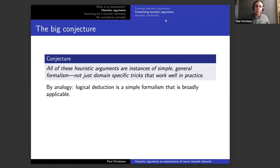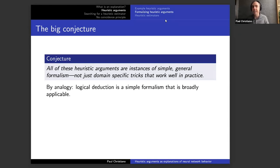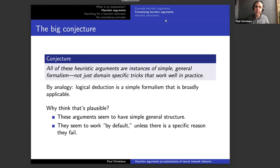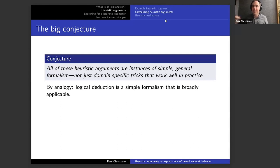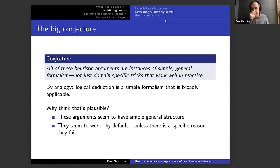Our work is motivated by a conjecture that all of these heuristic arguments across different domains are instances of some unknown, simple, and general formalism, rather than being domain-specific tricks. By analogy, logical deduction is a very nice general framework that you can instantiate in many domains without domain-specific tricks — it may involve domain-specific axioms, but the basic rules of the game are common. The claim is that there's something general that's kind of true by default across number theory, physics, dynamical systems, and so on.